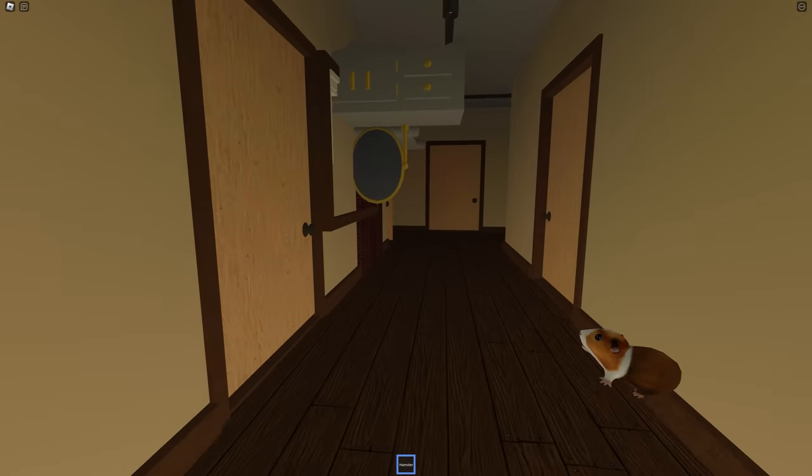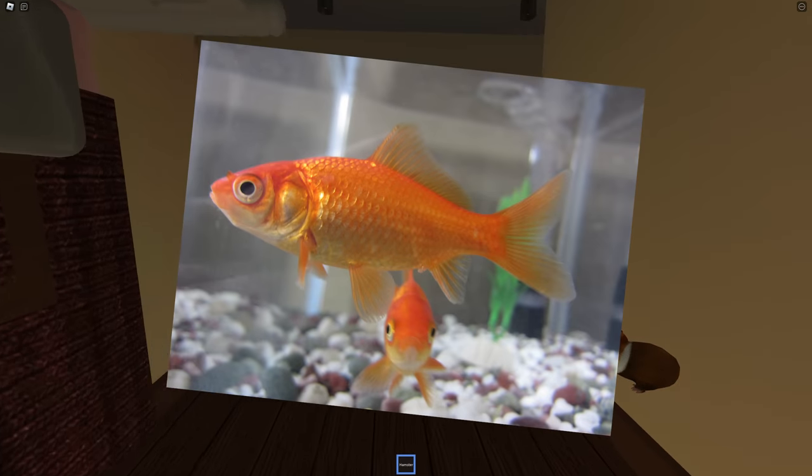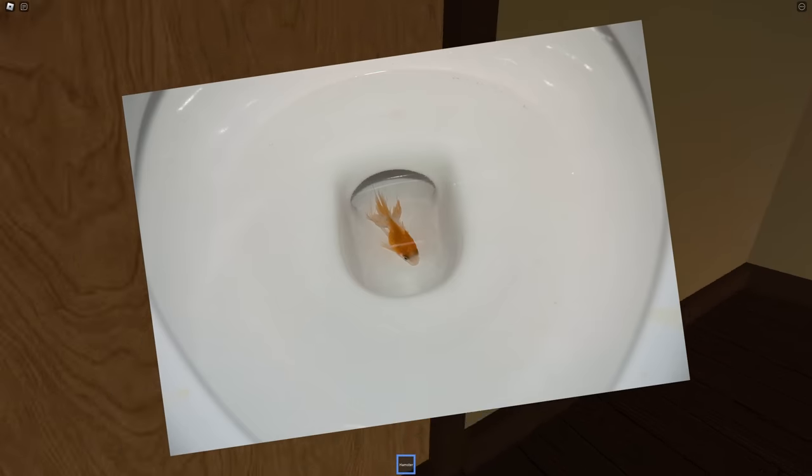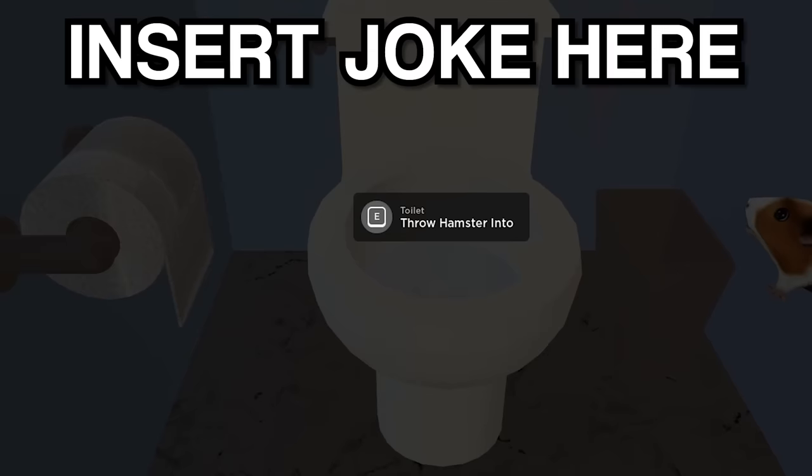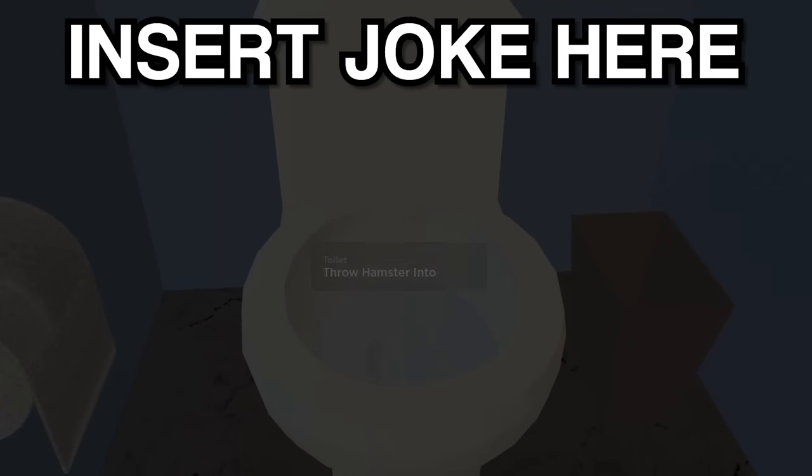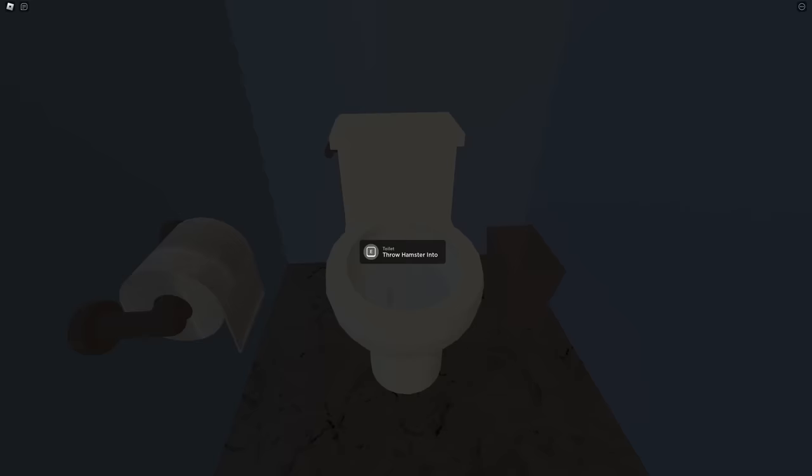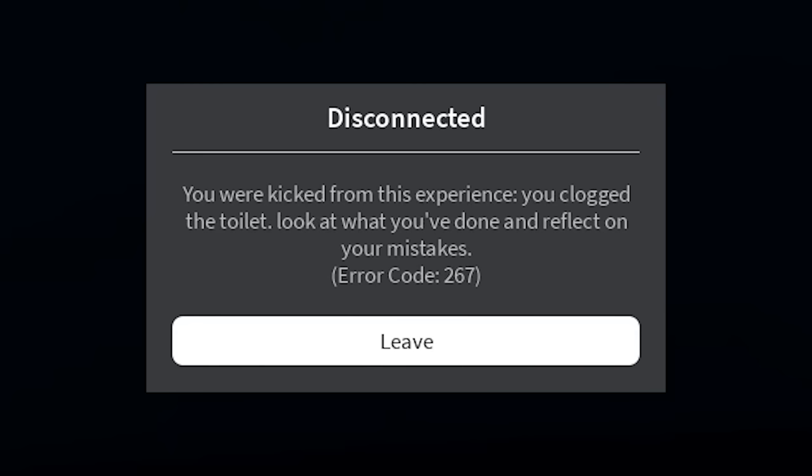Hey guys. You know when your goldfish dies and you have to flush it down the toilet? Insert joke here. You know, like a goldfish. Why does that always happen? You clog the toilet. Look what you've done and reflect on your mistakes.